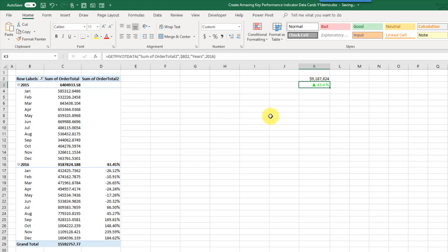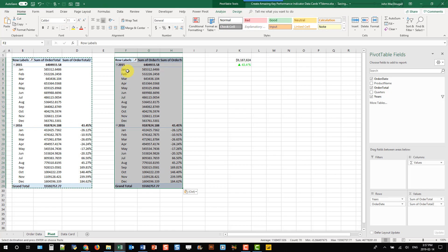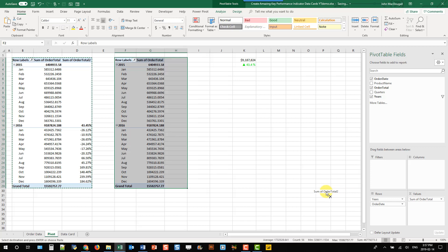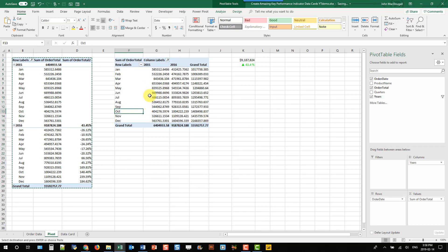Now we'll come back to these later. The next thing we're going to do is create another pivot table which is going to drive our line chart. I'm just going to copy and paste this pivot table. This one I don't need the second instance — I want the years as columns and the months down the rows. Now we're going to create a pivot chart out of this, so go to the Analyze tab and select Pivot Chart.